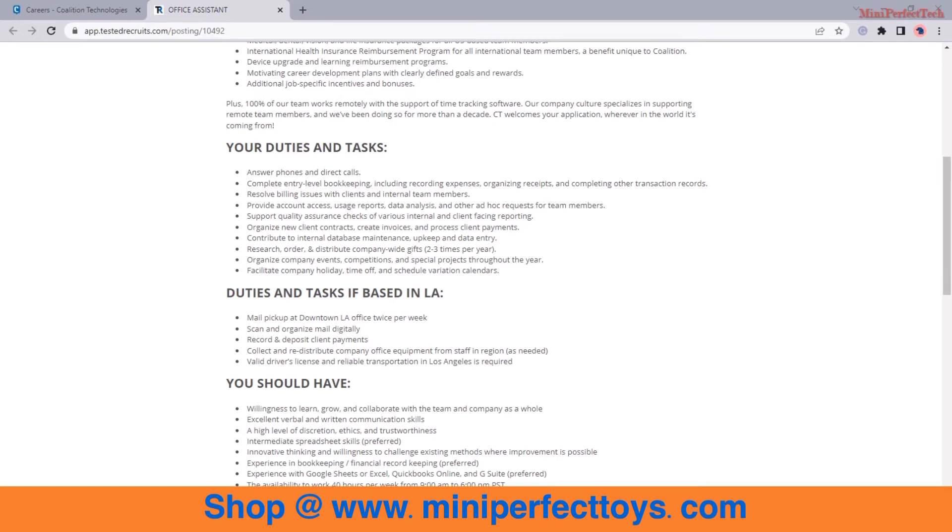They would like if you have experience in bookkeeping, experience in Google Sheets or Excel, the availability to work 40 hours per week from 9 a.m. to 6 p.m. PST, reliable space to work remotely, fast computer, quality internet, camera, microphone, speakers.